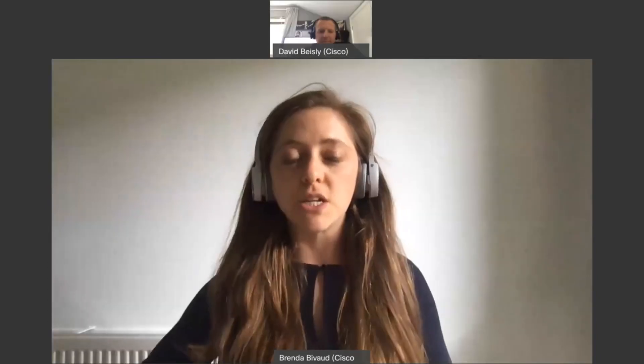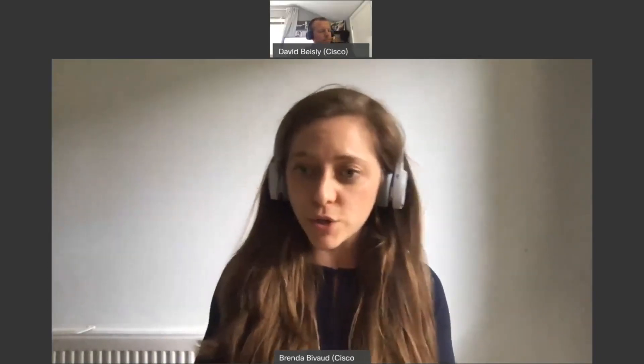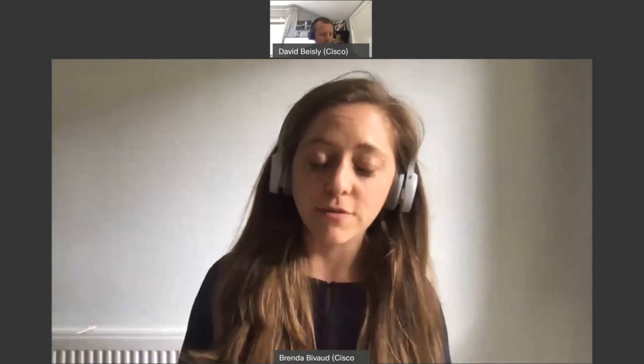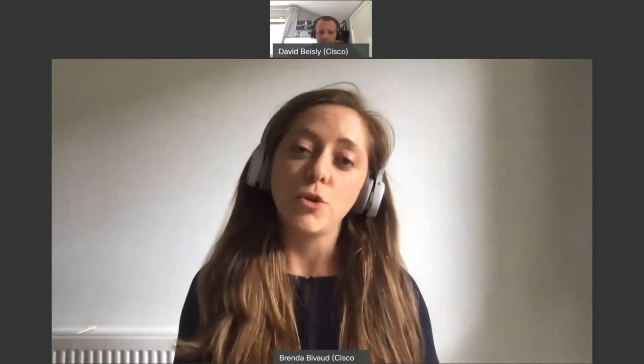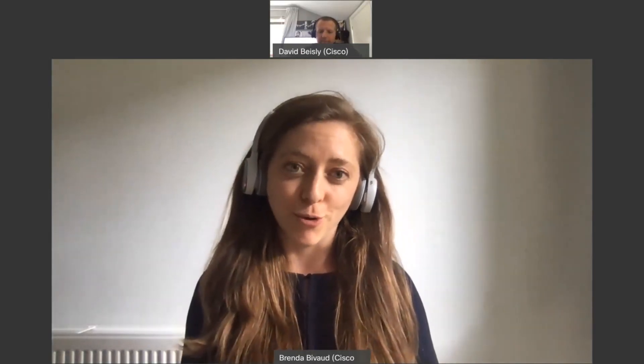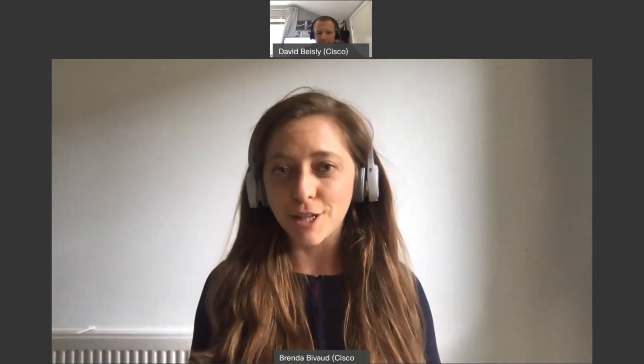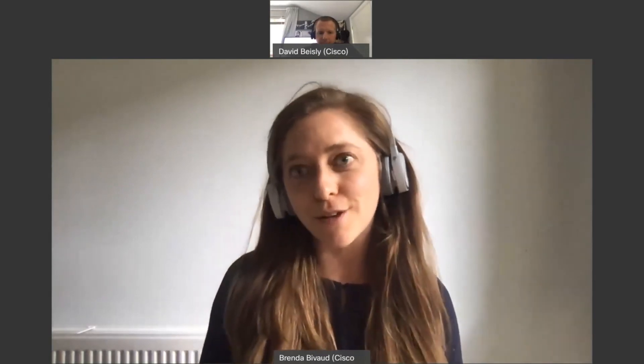Hello everyone, my name is Brenda, very nice to meet you. I'm a product specialist at Cisco for the collaboration portfolio, so very pleased to help you and do this quick video with my colleague David. David, can you please introduce yourself?